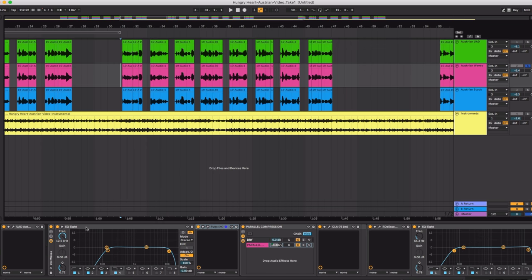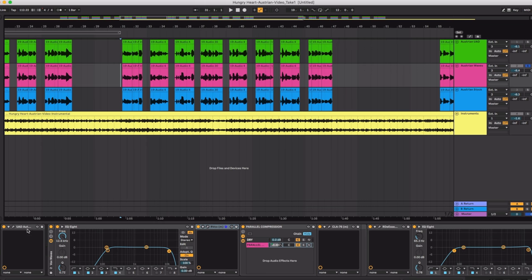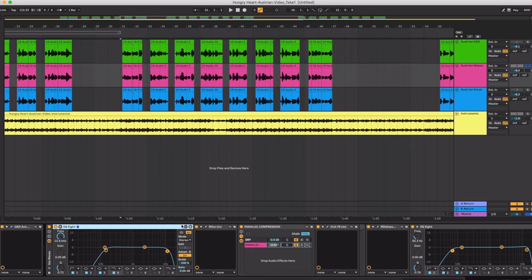Here's how I processed my vocals. Started again with Auto-Tune. Same setting. And pretty much the same EQ setting as well.